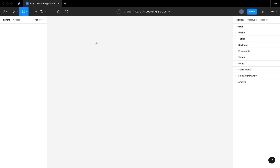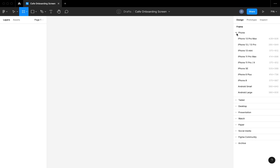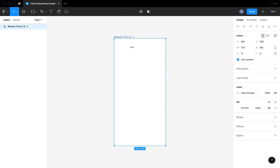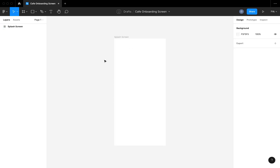The first thing I'm going to do is create a mobile frame. I'm going to select the frame tool and open up the phone options and select the iPhone 11 Pro frame. I'm going to rename it to 'splash screen' because this is the first screen you're going to see when you open up your mobile app.